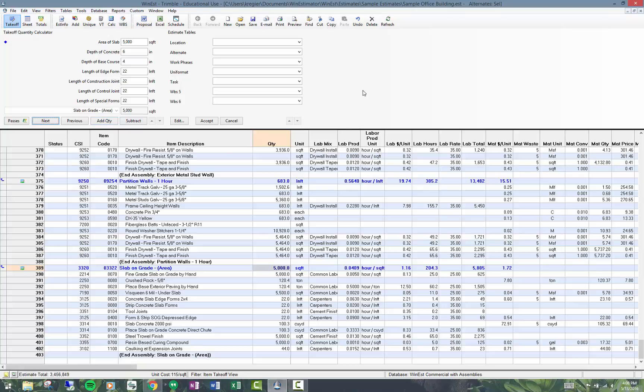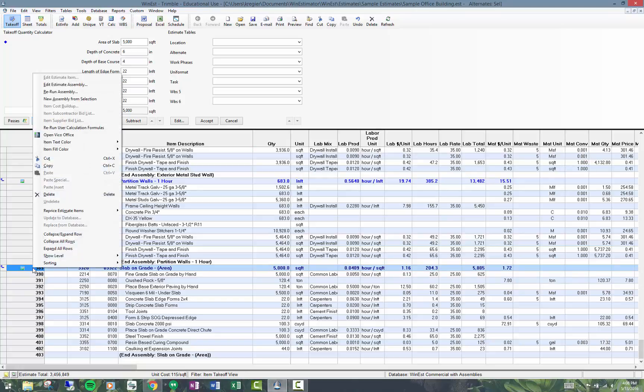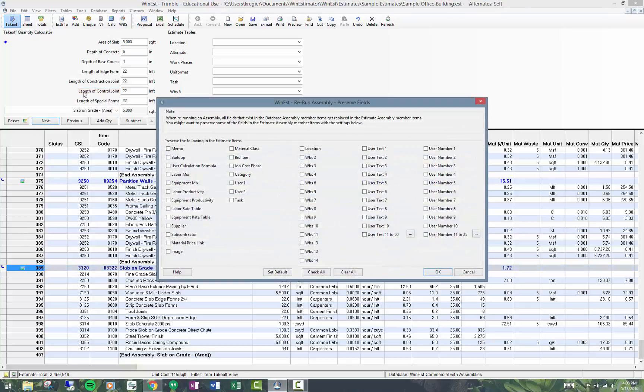Let's say I've decided I want to rerun this. I may want to make some different choices than I did before. I can right click up in here and go to rerun assembly. This gives me an option to preserve fields or leave them.